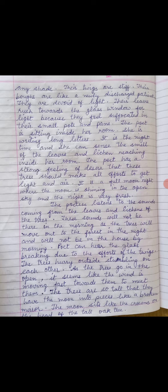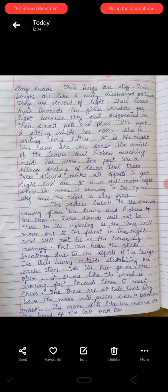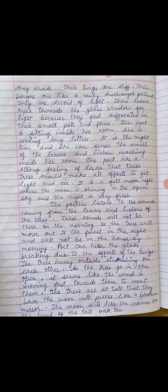The poetess listens to the sounds coming from the leaves and the lichen of the trees. These sounds will not be there in the morning, as the trees will move out to the forest in the night and will not be in the house by morning. The poet can hear the glass breaking due to the efforts of the twigs, as the small branches are trying to get out, and through their effort the glass is breaking.